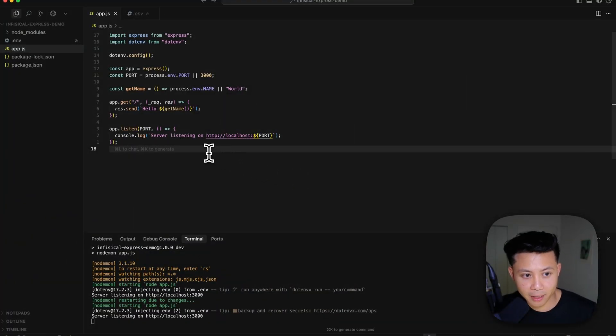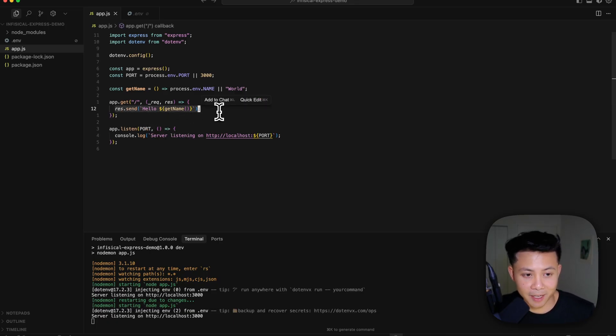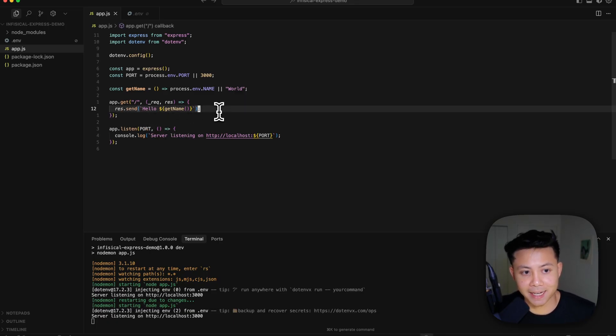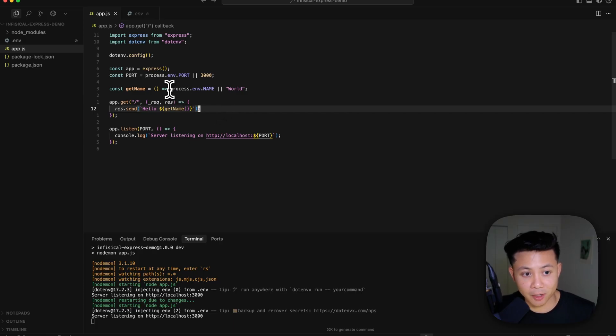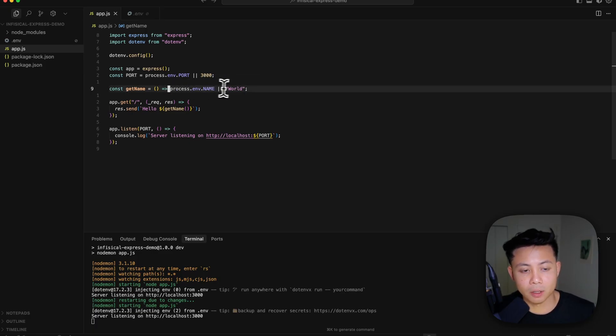So here we have an Express Node.js application setup that returns hello name depending on what name is passed in as an environment variable. So if there is such an environment variable defined under name, it'll use that, and if not, it'll default to world. So that's hello world.